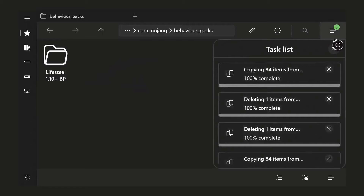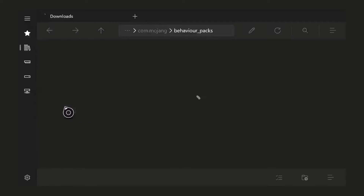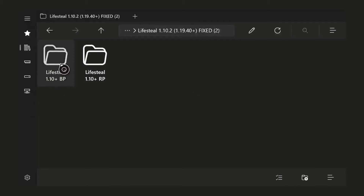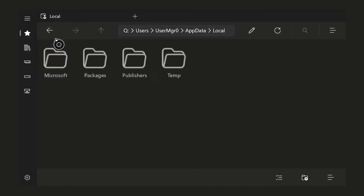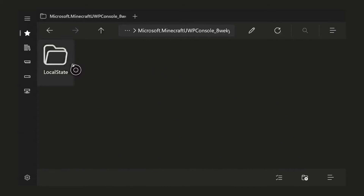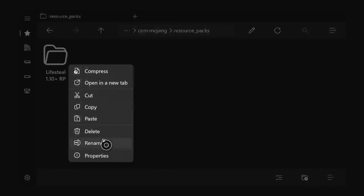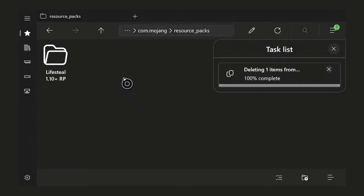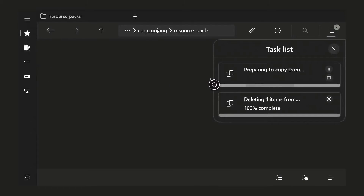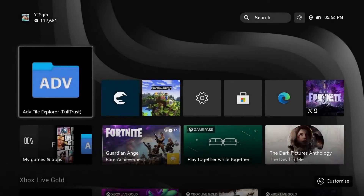Refresh and the new folder should be there. Then head back to the bookshelves and copy the RP (resource pack) and BP (behavior pack) folders. Navigate to LocalState > games > com.mojang > resource_packs, delete the old one if needed, and paste the new one.